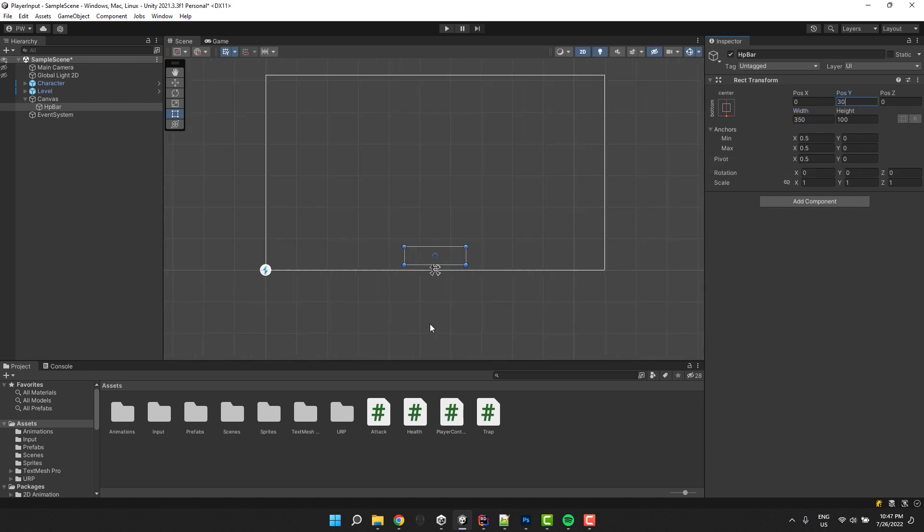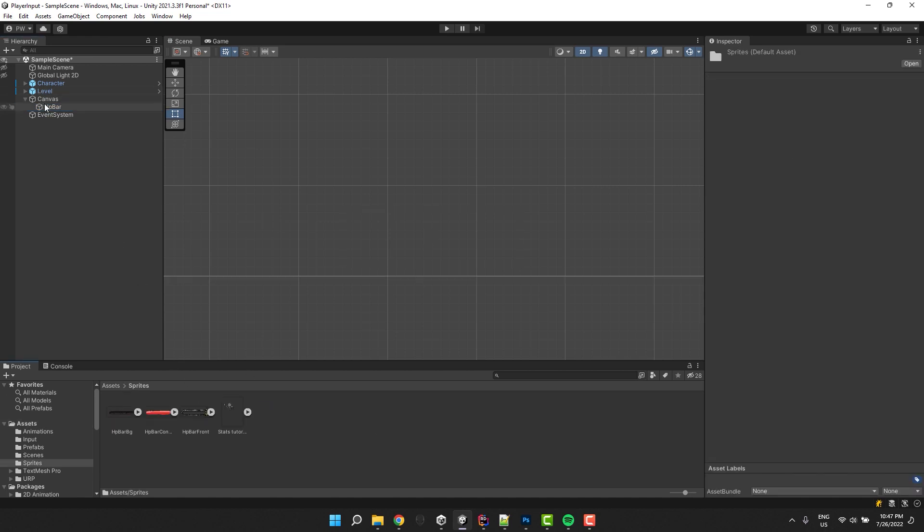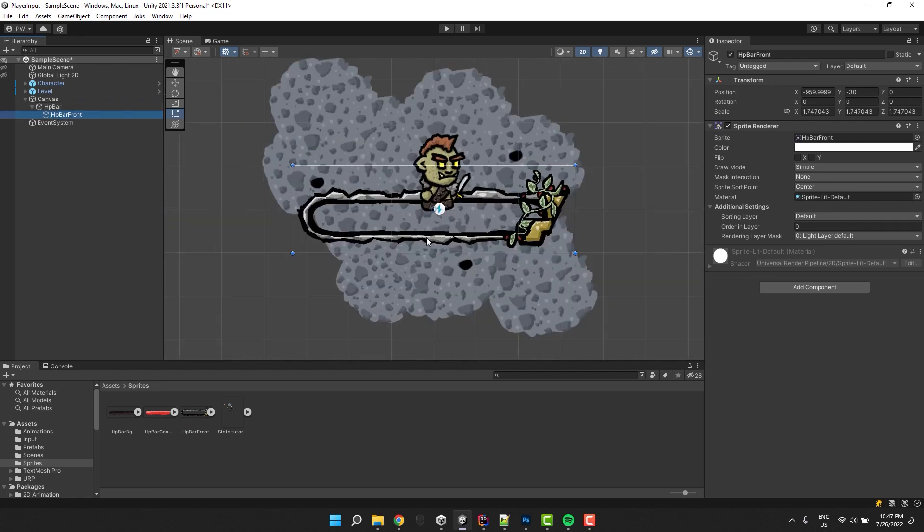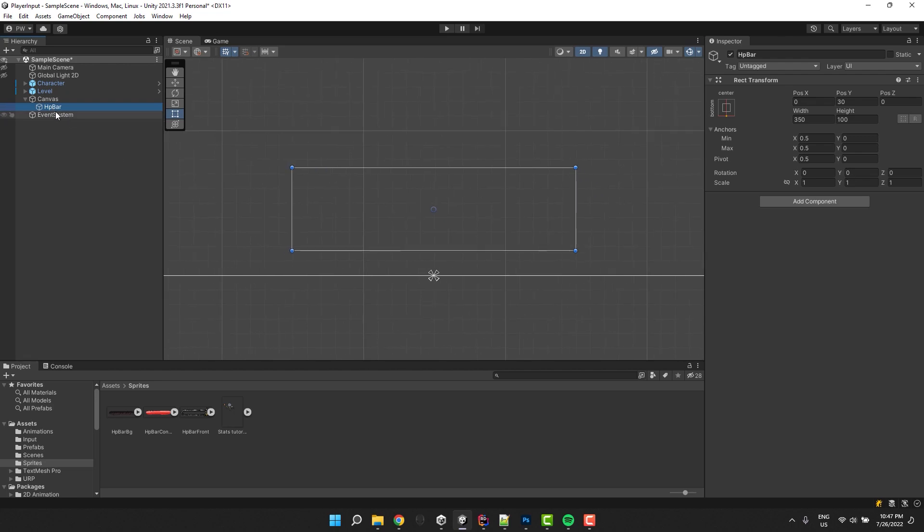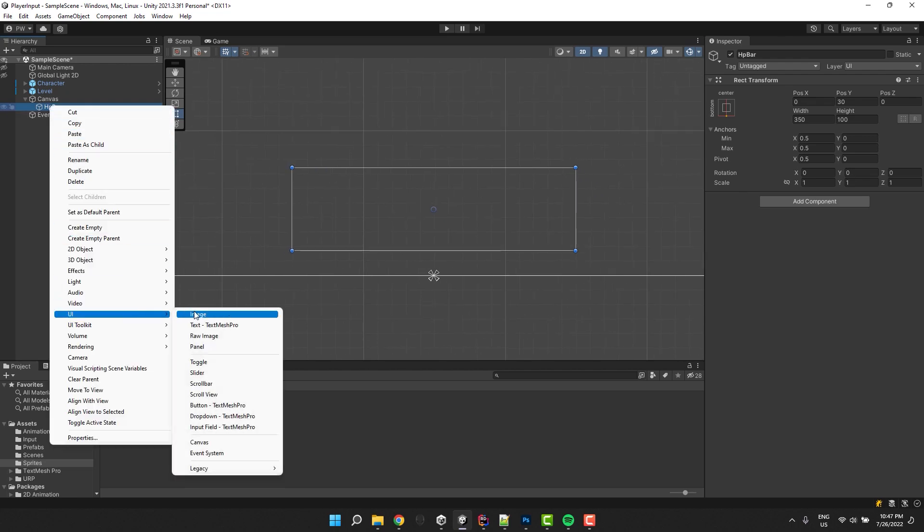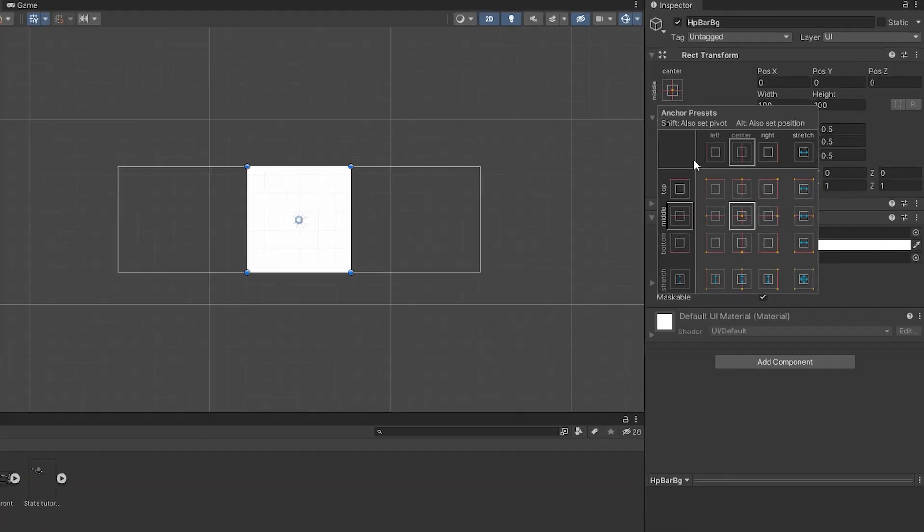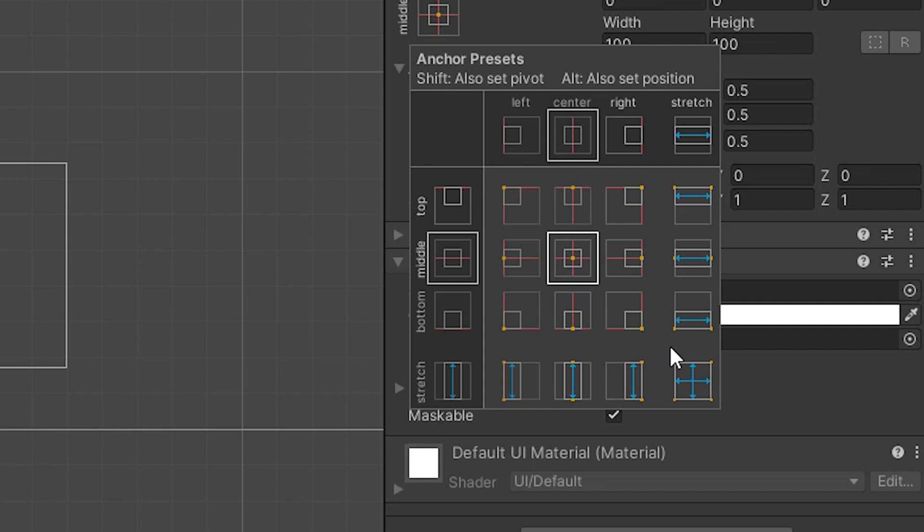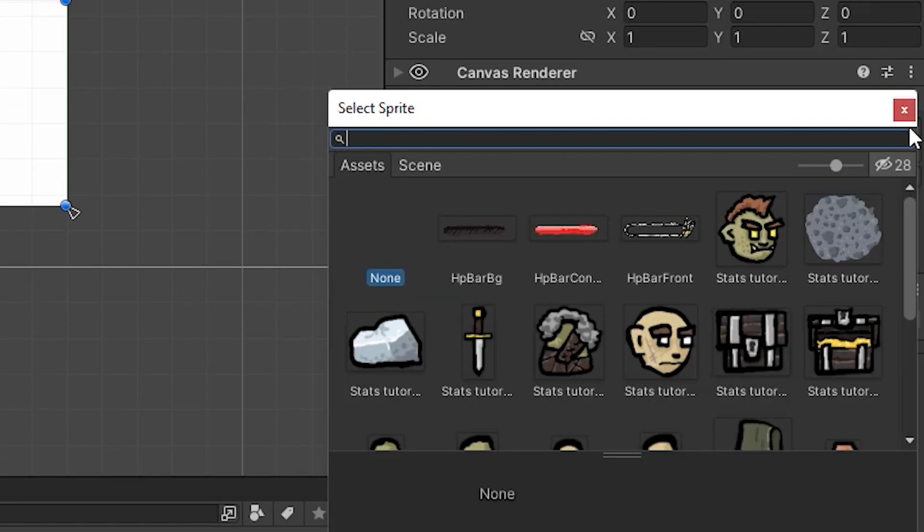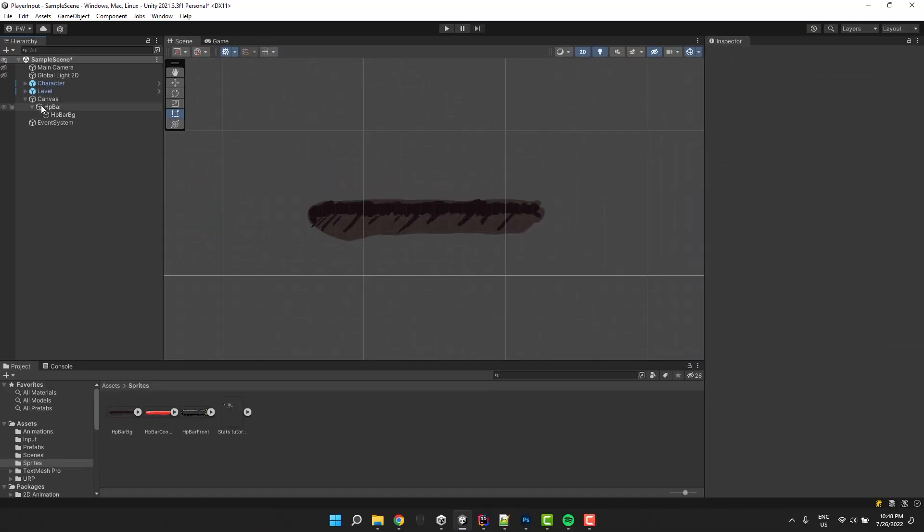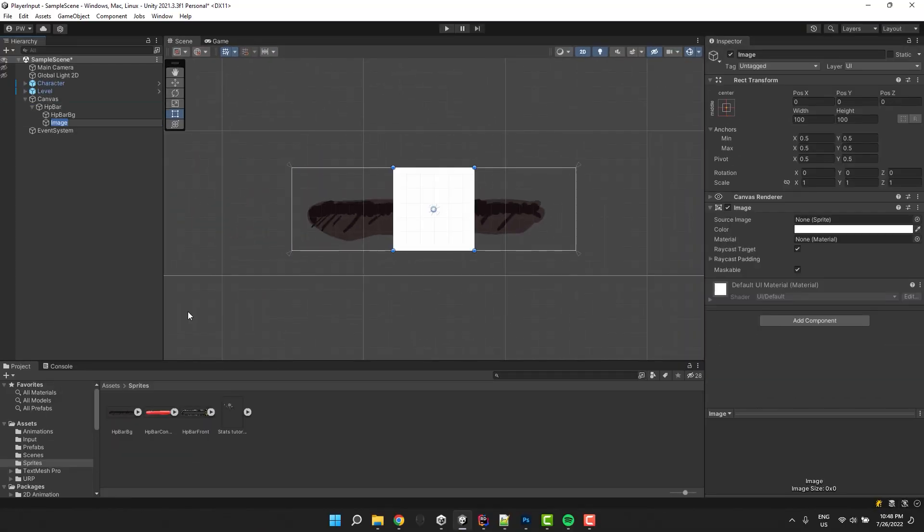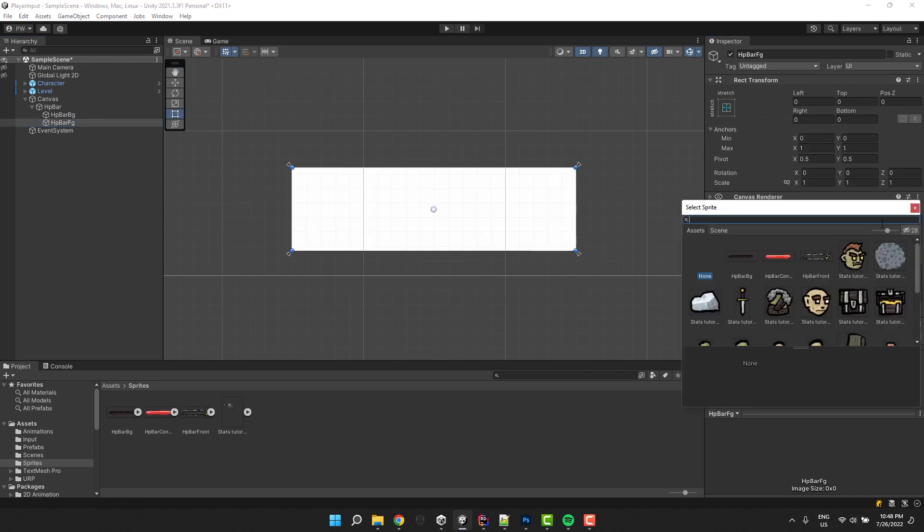Now it might be tempting to just drag and drop the image onto the canvas. Unfortunately, this will not work. Instead of creating a UI element for us, it will create a regular game object with sprite renderer. Instead of that, we have to create a UI image. We can make it occupy the whole parent element by selecting the right anchor preset while holding alt and shift. Then we change the source image to the background one. Now I'm repeating all these steps for the foreground. And because the images have exactly the same size, they fit perfectly.